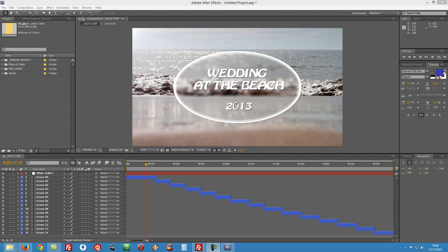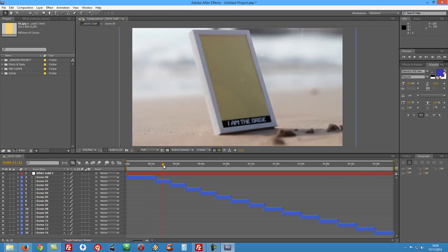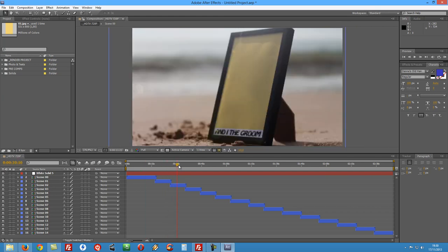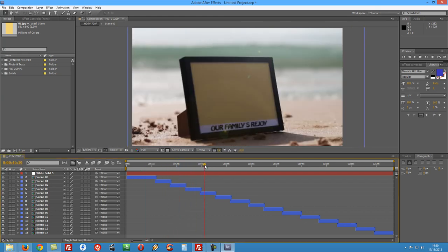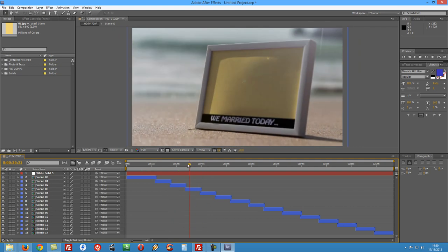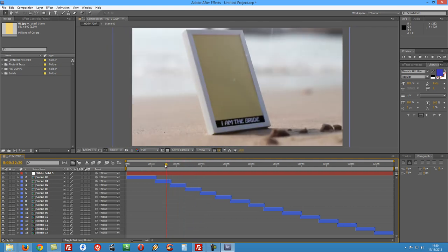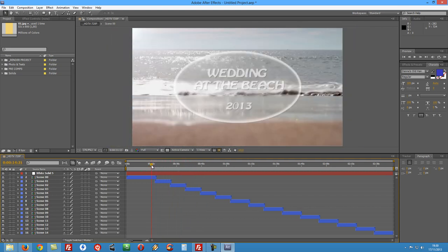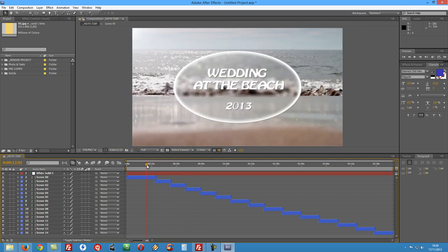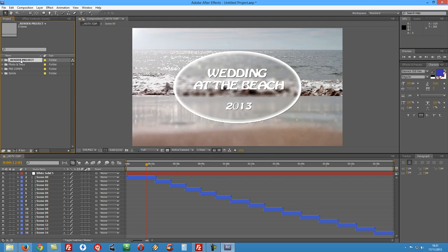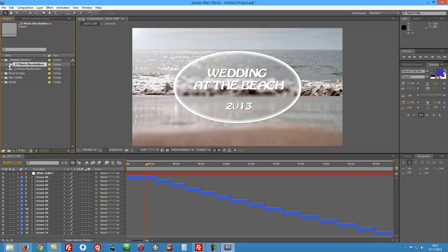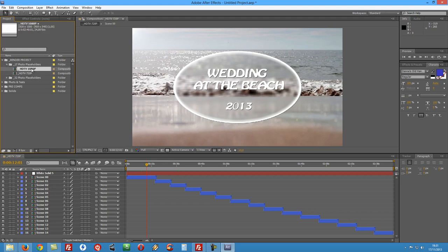As you can see right at the moment we only have our placeholders and before we start, just to see the structure of the project. In this folder here we will find our compositions to render. We will find the first folder with 17 placeholders and you will have 720 version and a 1080 version.